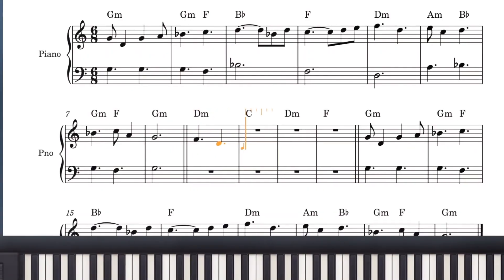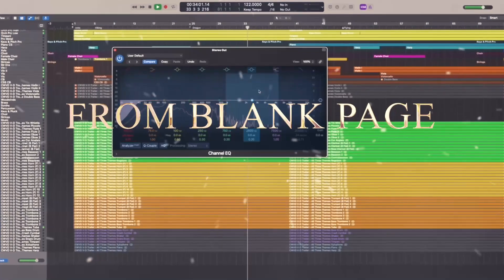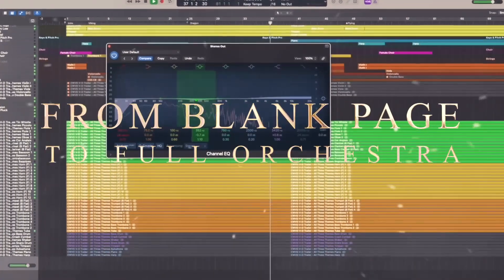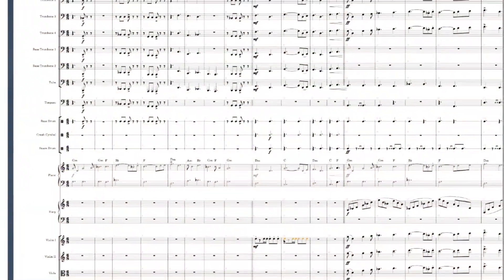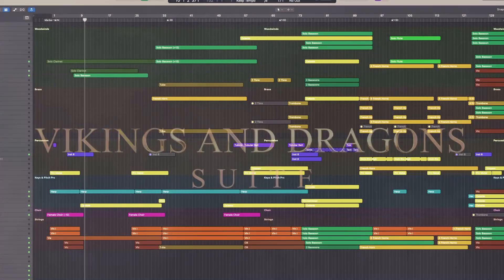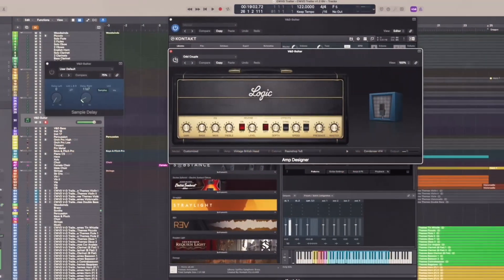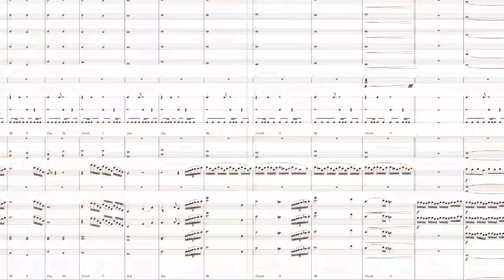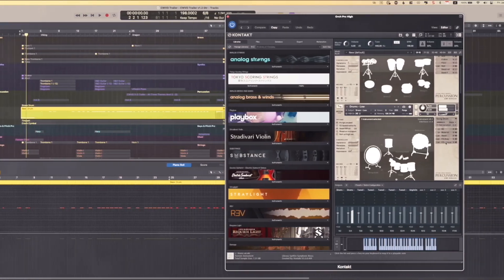And I'll take you step by step through my process of using these various stylistic elements and techniques to go from a blank page to a fully orchestrated theme. In the final section, we'll bring all three of our themes together into a final Vikings and Dragons suite, including how to structure them into a larger piece with transitions, and a demonstration of how to create a mock-up demo in the DAW.